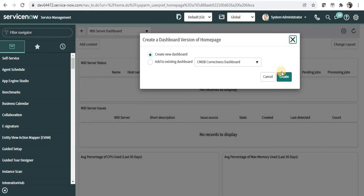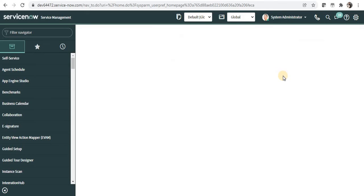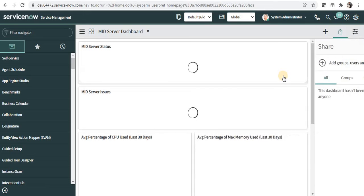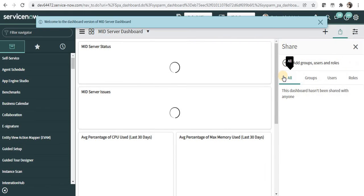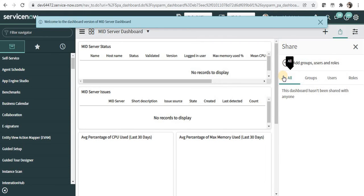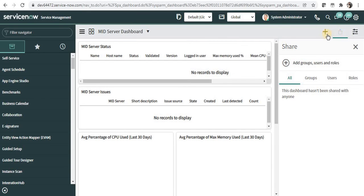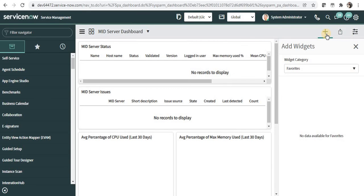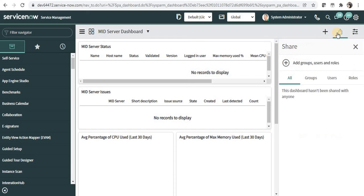I will create a new dashboard from scratch and I'll click on create. You can see the success message that the dashboard version has been created. You can then share this dashboard with the user who has requested it or with a particular group, user, or role.